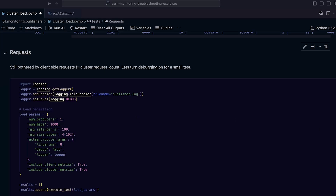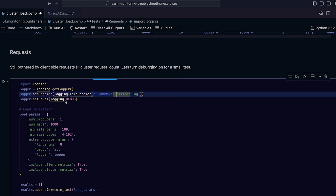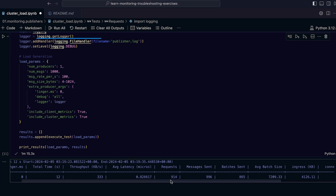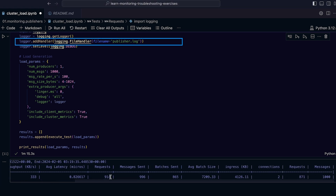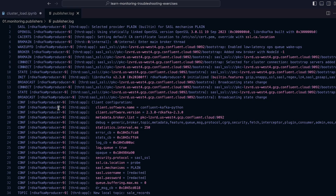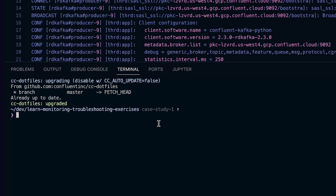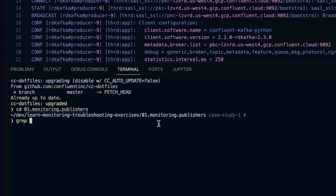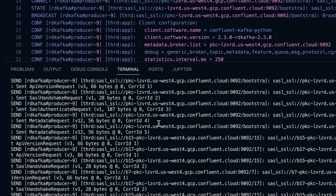First, we need to turn on logging. We use Python's native logging library and pass a logger to the Kafka library. It writes out the log to a particular file. Having run our smaller test, we see that we're still getting that same inconsistency — fewer requests reported by the cluster than by the client library. Let's take a look at the log file. A lot of information here because we set the logging level to all. Having seen a few of these log files before, I know I want to look at the send messages. The first one requests the API version, then we have a security handshake request, authenticate requests, and a few requests for metadata. Our discrepancy now makes sense, since the cluster would not count these as incoming data requests.